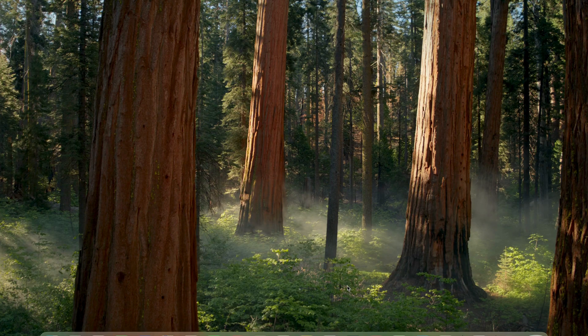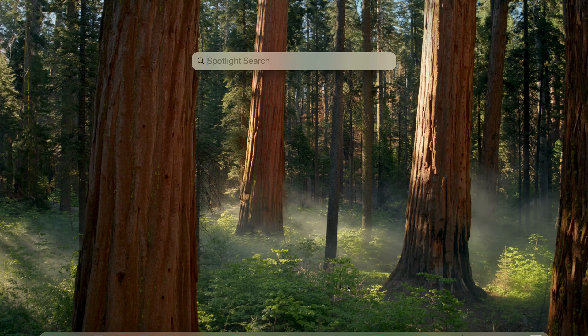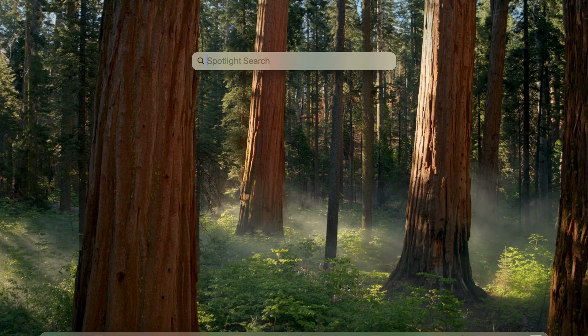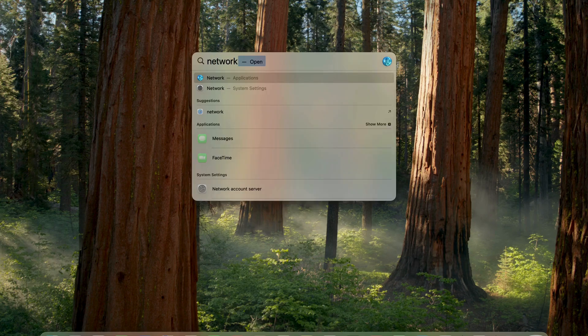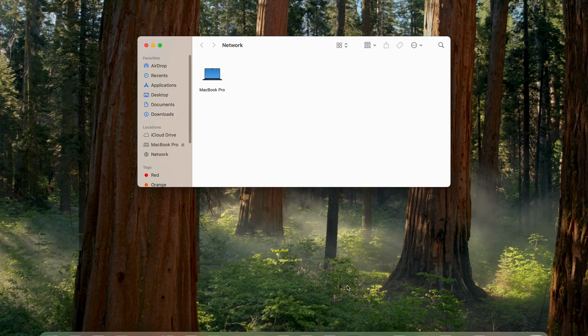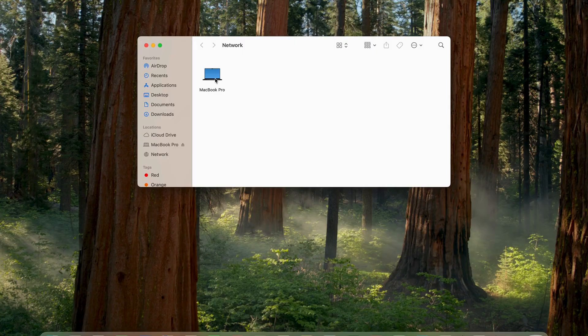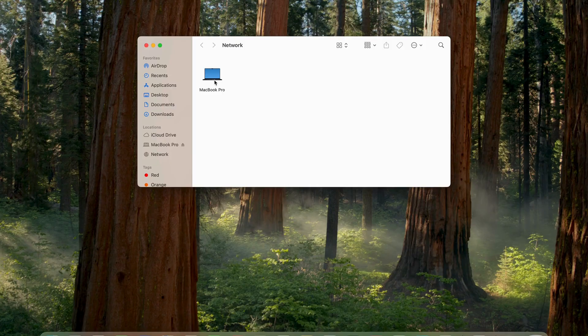So on the good working laptop, go to your finder and then look for network and hit enter. There you go. You will see the laptop you connected via USB-C cable right here. Click on the computer icon.